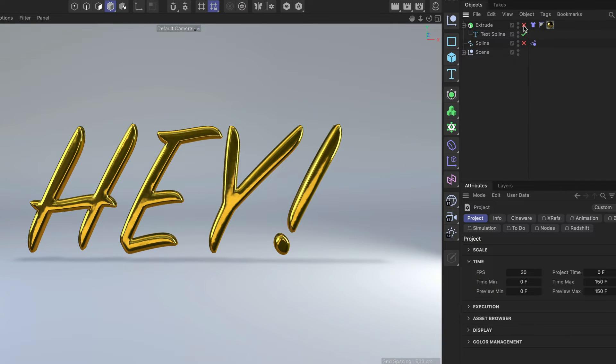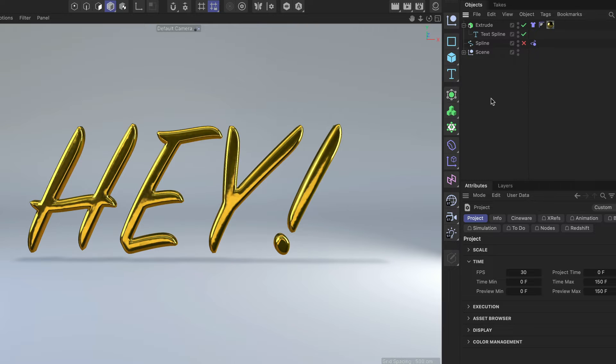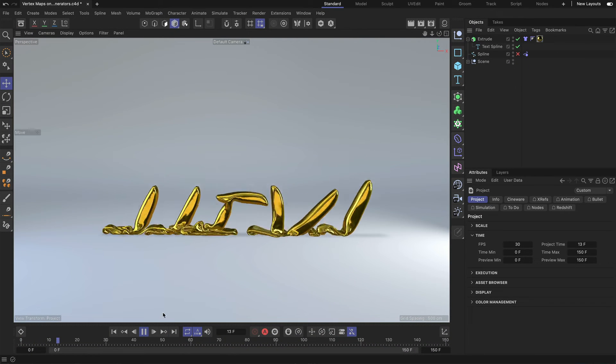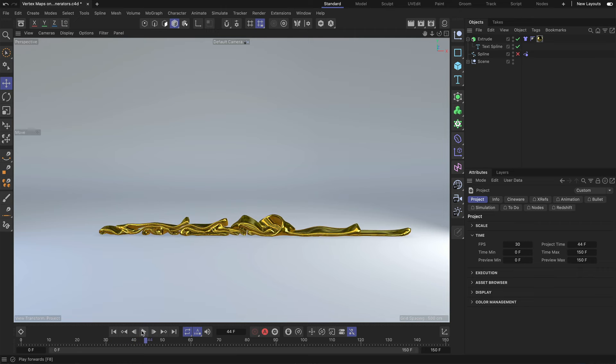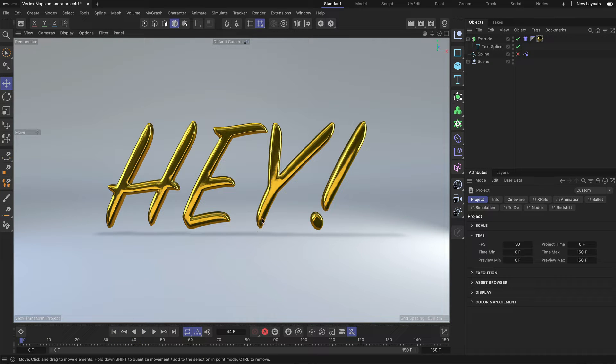Here you can see that we have a text spline inside of an extrude generator. And now, if I press play, you can also see that there is some cloth simulation on this object. Now, let's say we want to have more control over the cloth simulation here and where it happens.